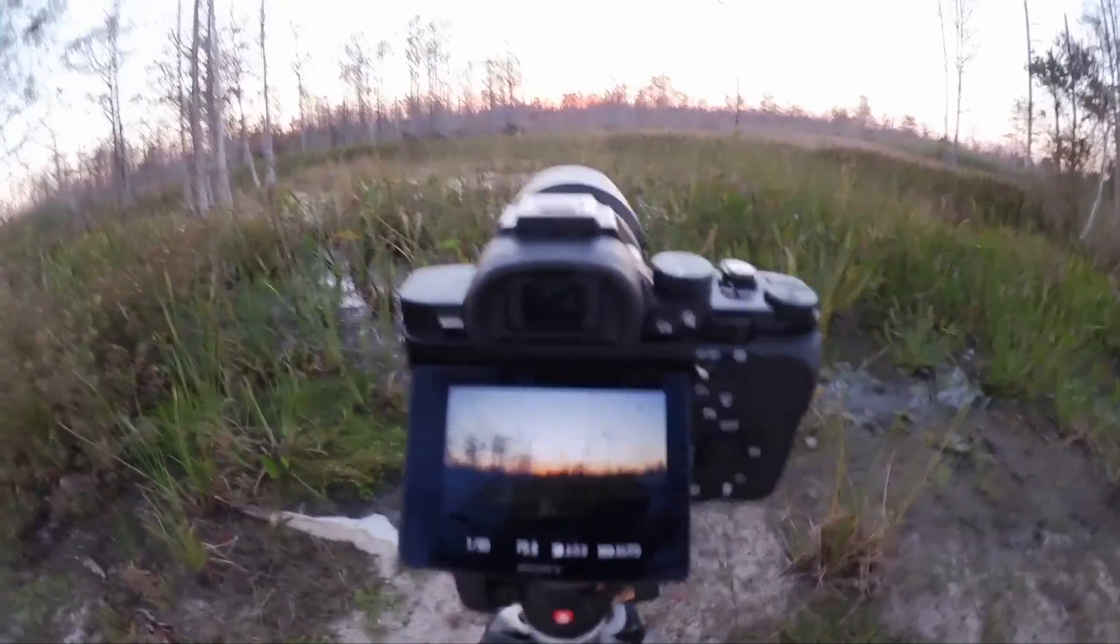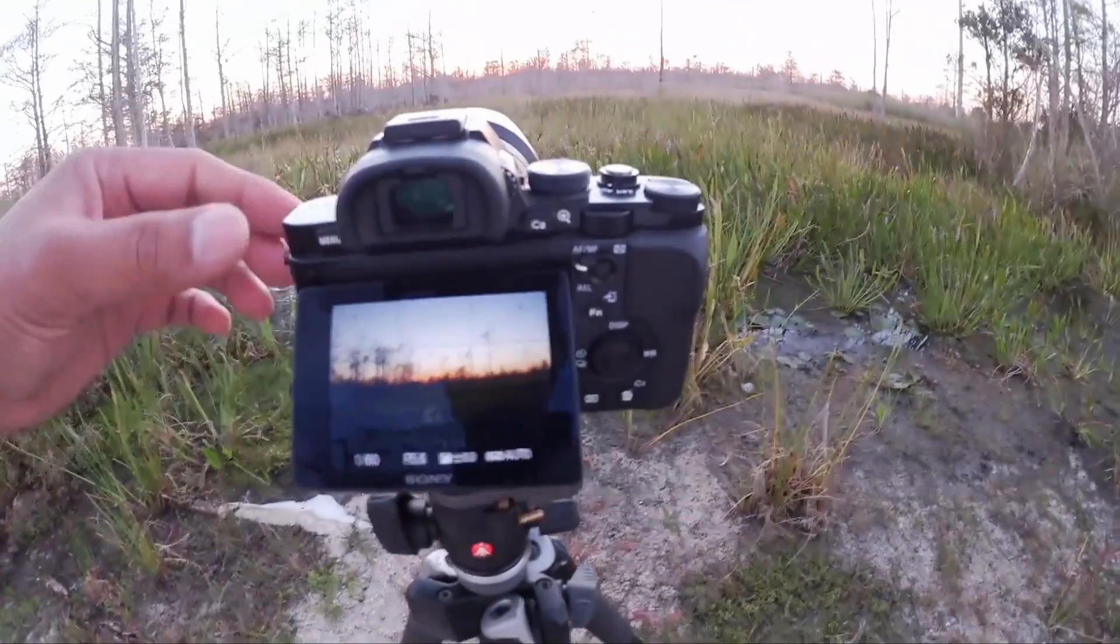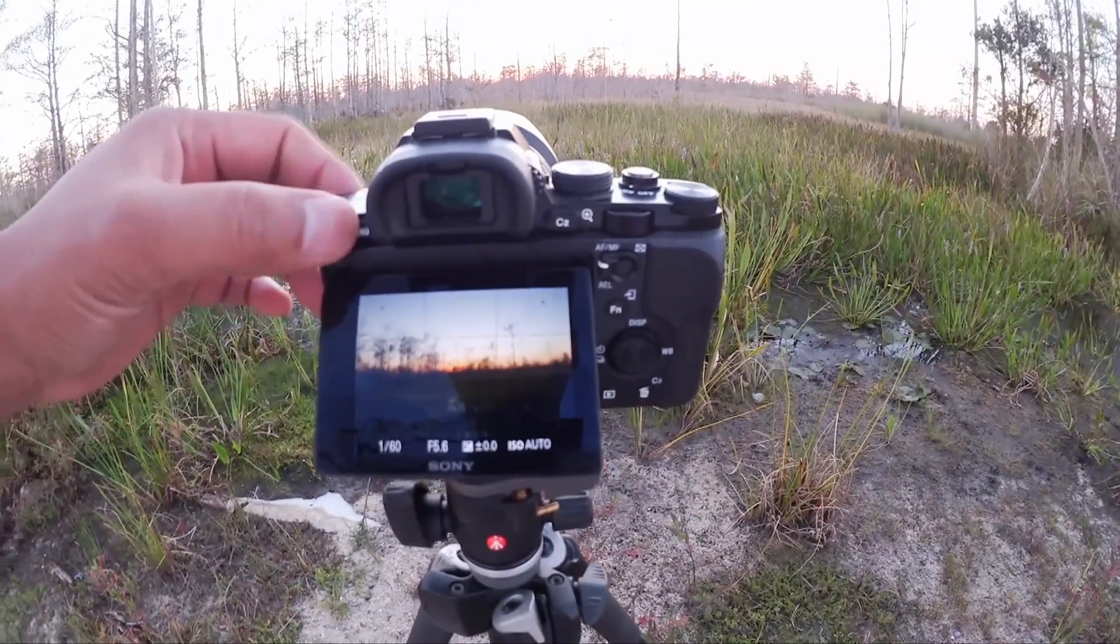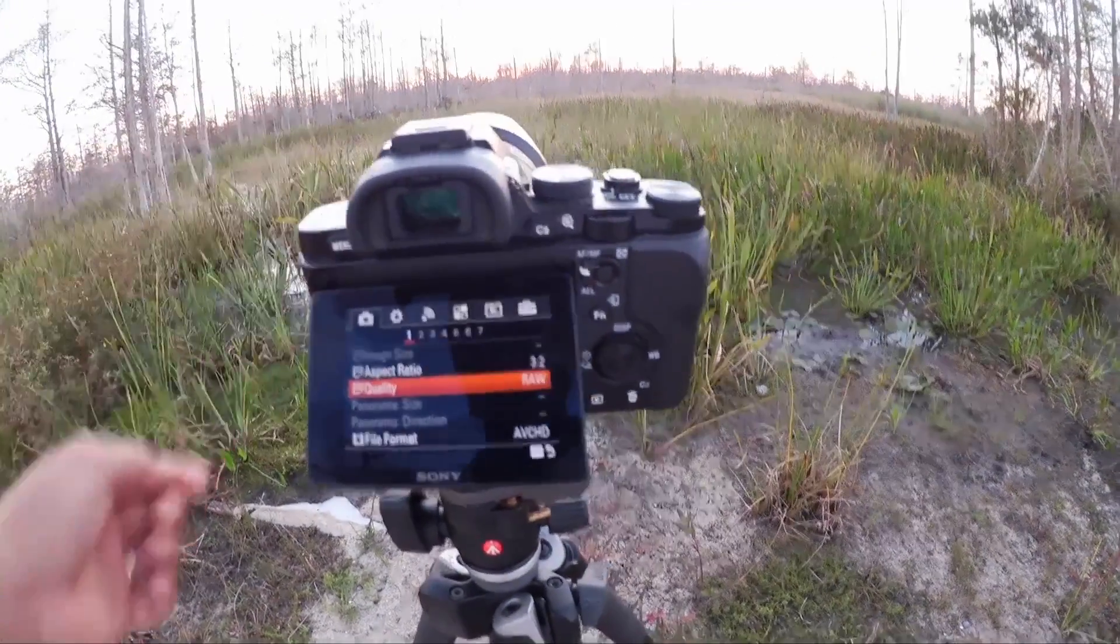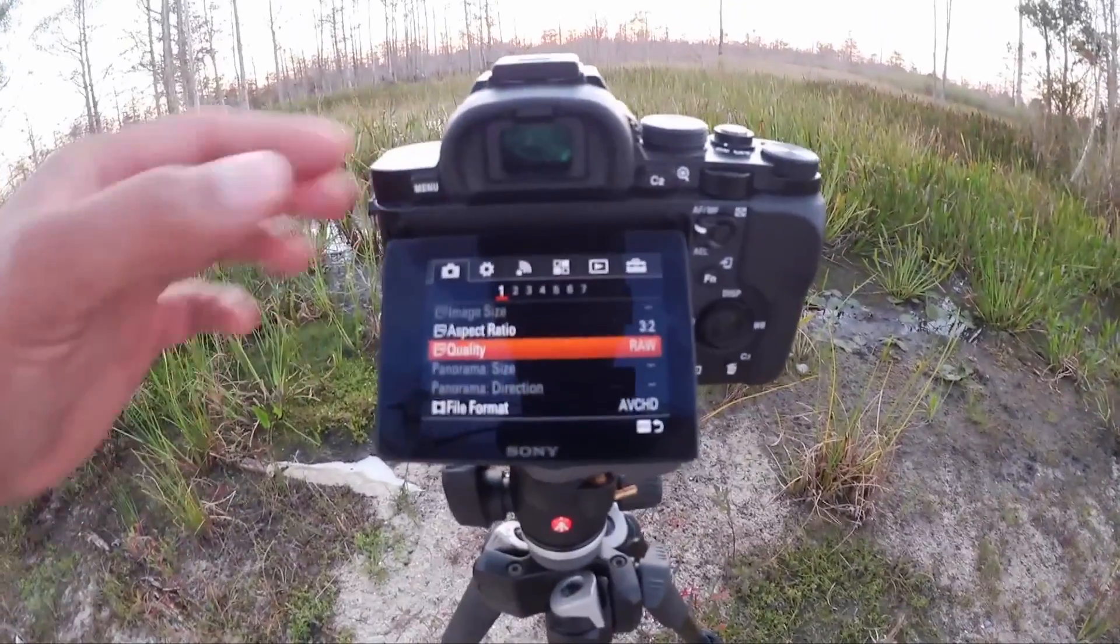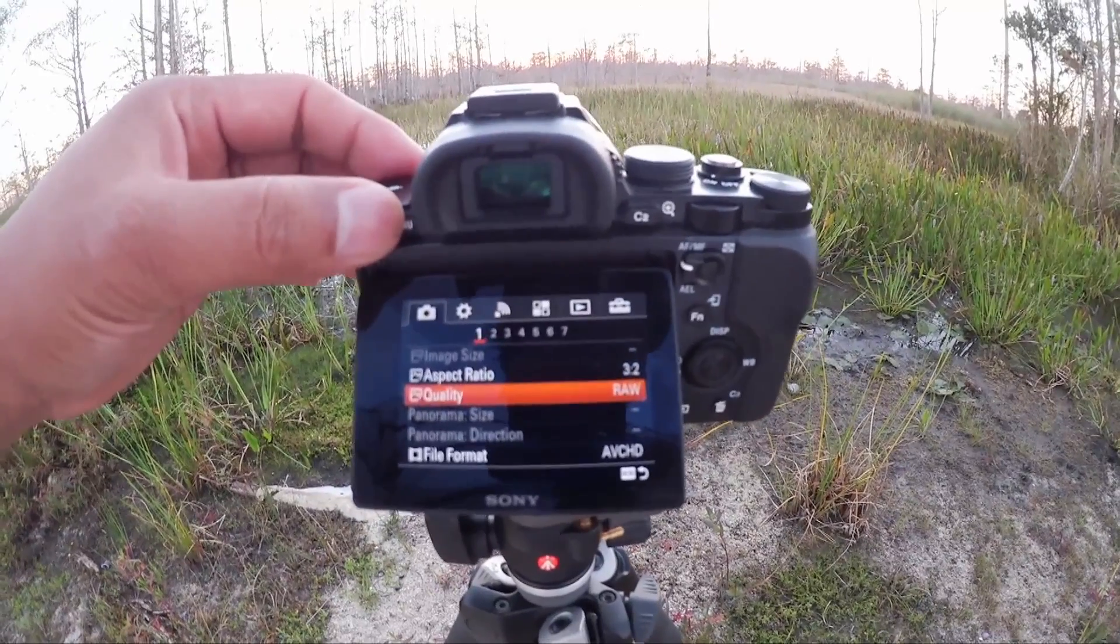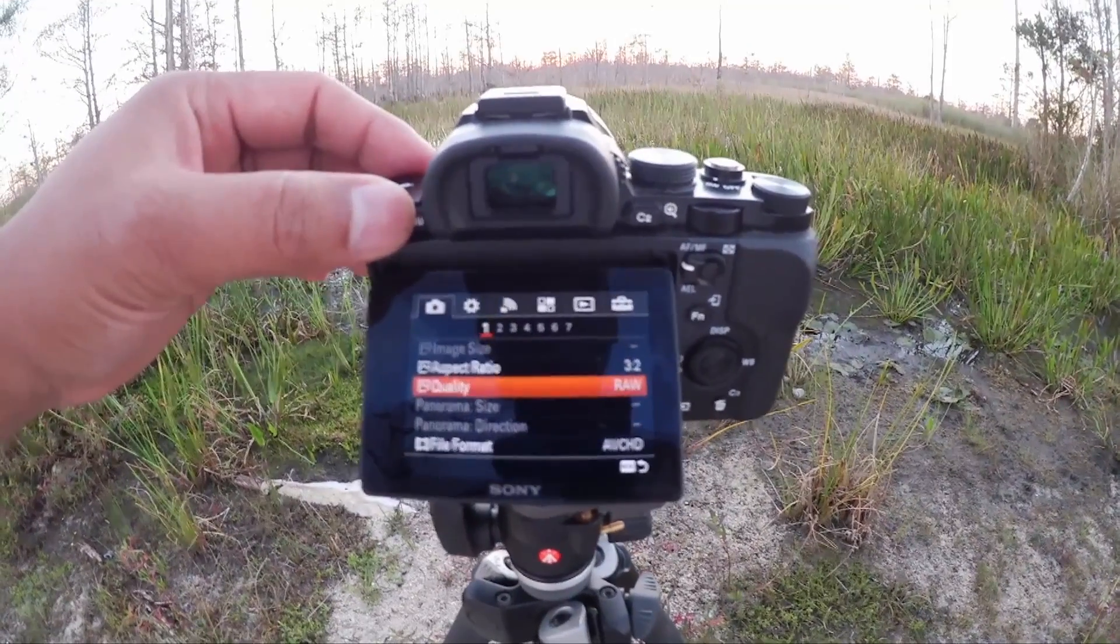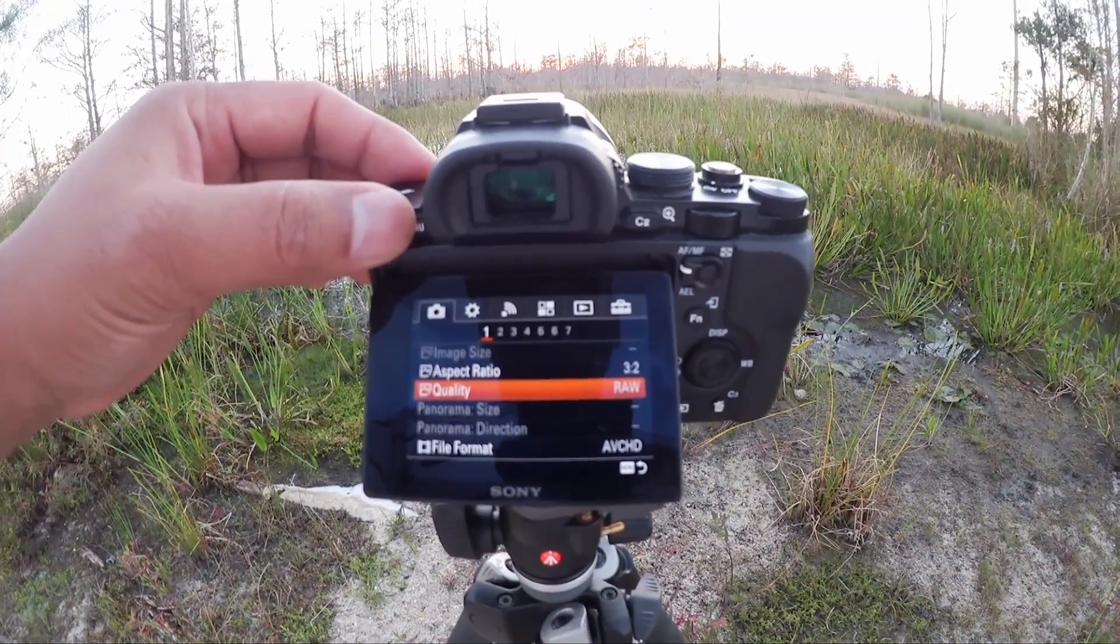Next what you want to do is make sure your file is set to raw and you can do that by clicking on the menu. And make sure that it's on raw and not JPEG. Raw will give you the best files for producing your HDR images.